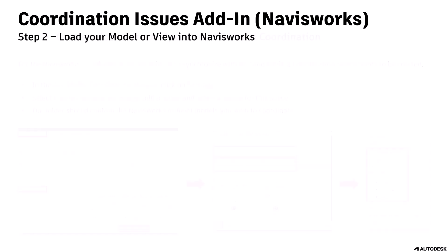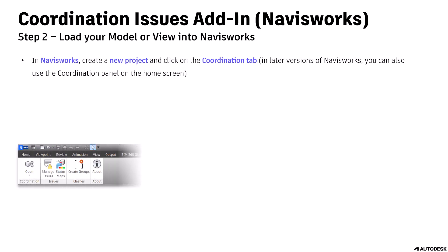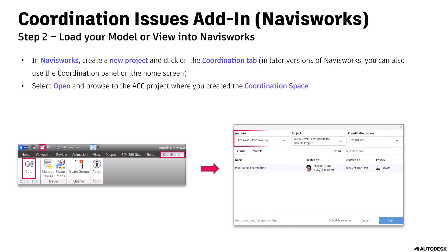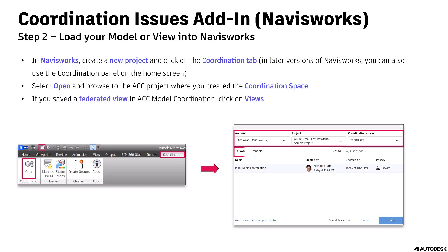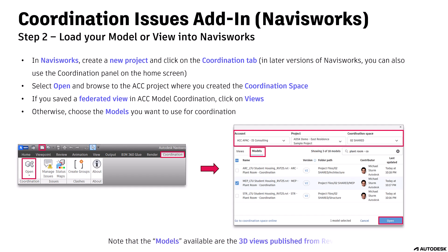Step 2: Load your model or view into Navisworks. In Navisworks, create a new project and click on the Coordination tab. In later versions of Navisworks, you can also use the Coordination panel on the home screen. Select Open and browse to the ACC project where you created the coordination space. If you saved a federated view in ACC Model Coordination, click on Views. Otherwise, choose the models you want to use for coordination. Note that the models available are the 3D views published from Revit.